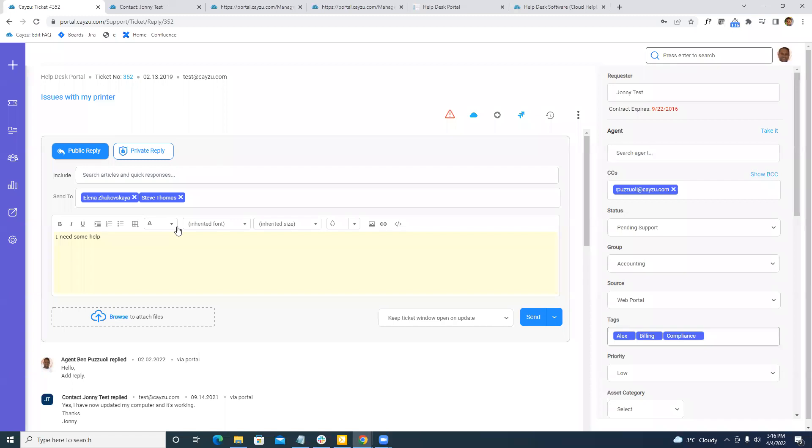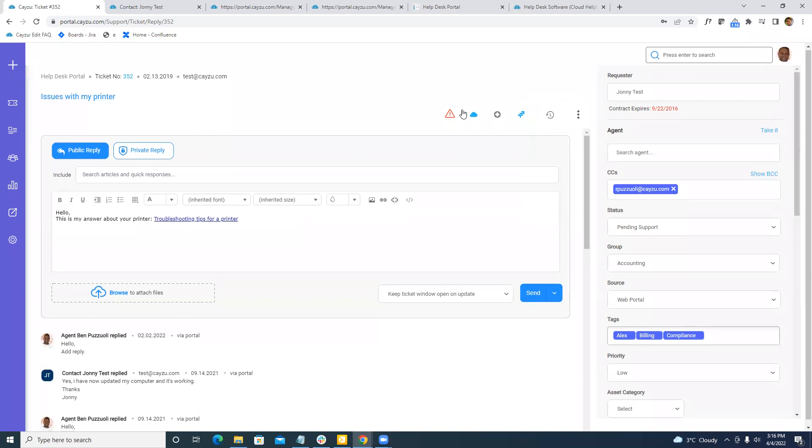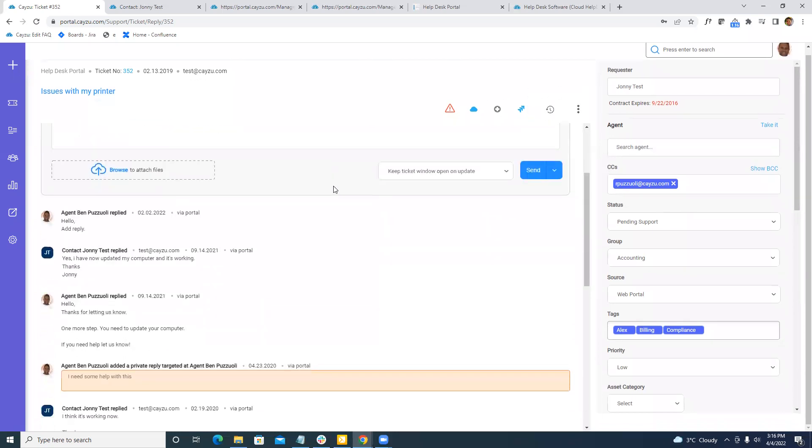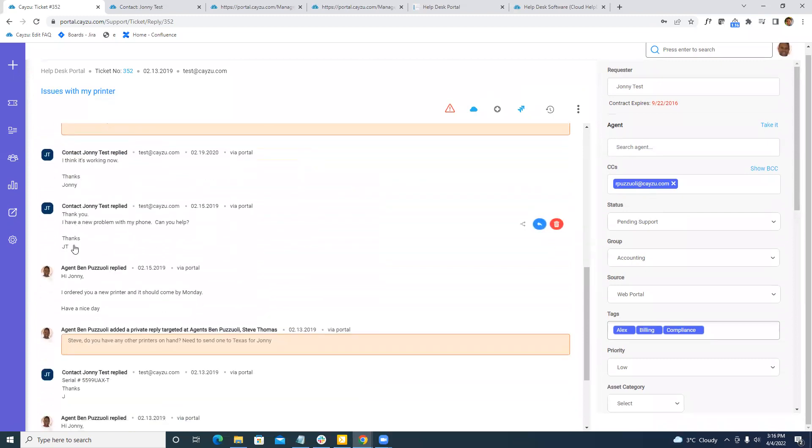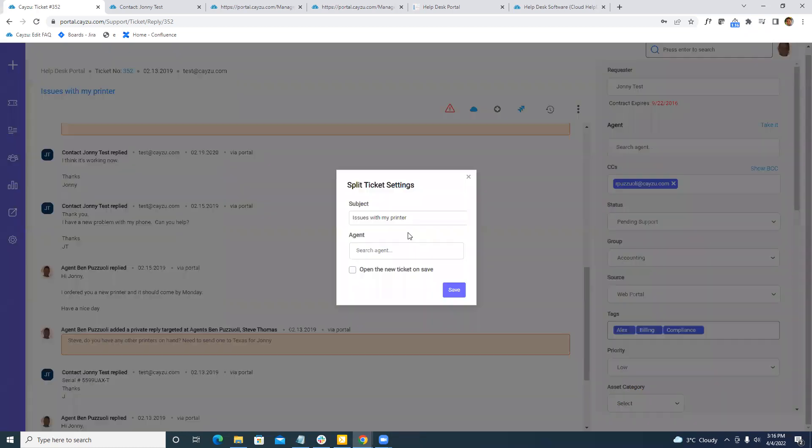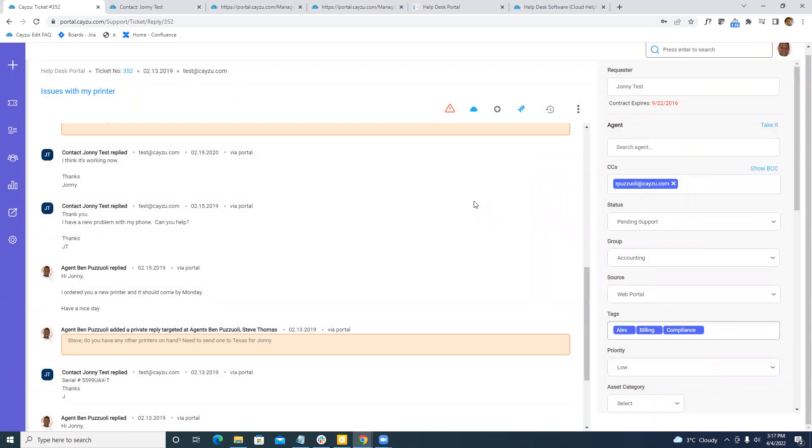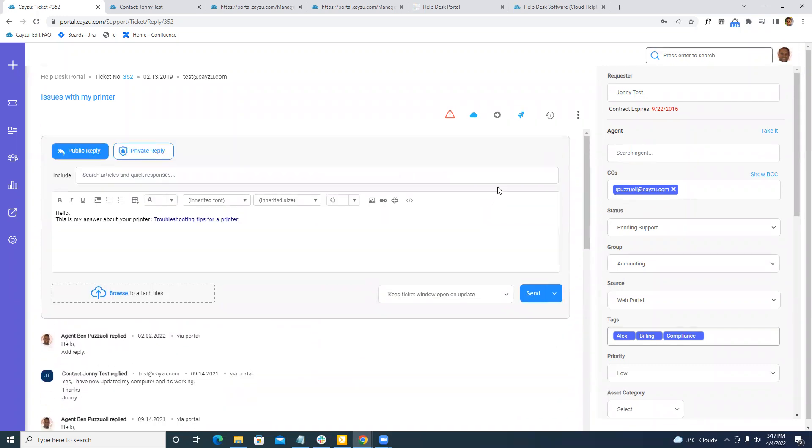Some other stuff we can do here. We can merge tickets. There's a merge function right at the ticket level. There is also the opposite of merge, split. Common in support is that users will put in new problems over and over on the same ticket. I have a new problem, my phone, can you help? Instead of me answering in this ticket, I can just click the split button. That would then allow me to change the subject of the ticket, the user or customer. The person that submitted this ticket or this reply will then get a new email and a new ticket number. So it allows you to keep a little bit more organized.